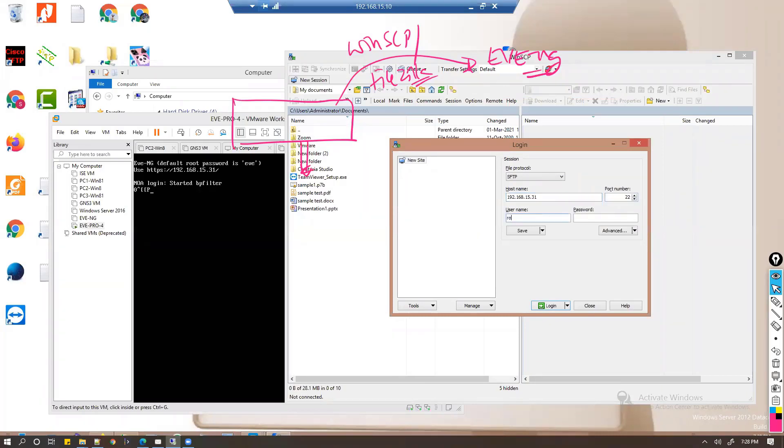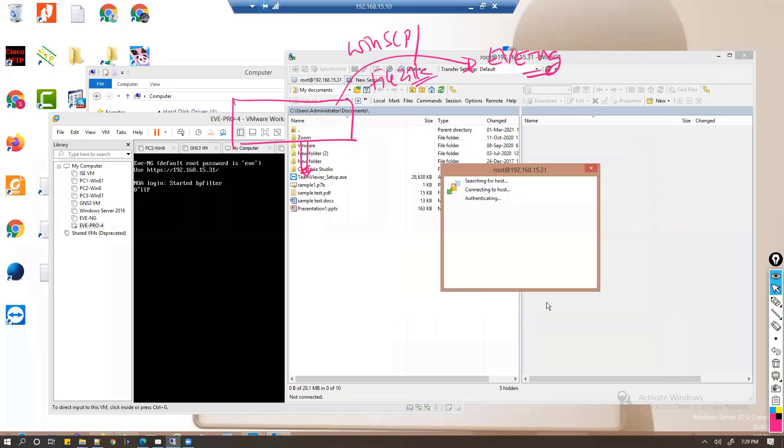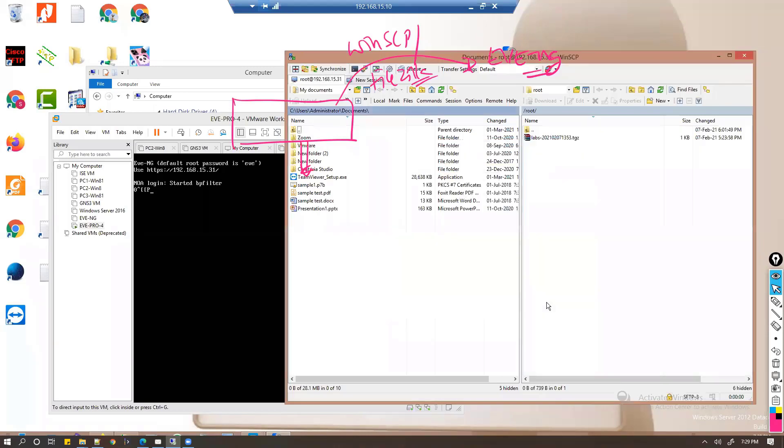I'm going to use the root username and the password, so whatever the username and password you have set to the command line, the same username and password you have to use. When you purchase a license and install for the first time, it will prompt you to change these things. Click on login.